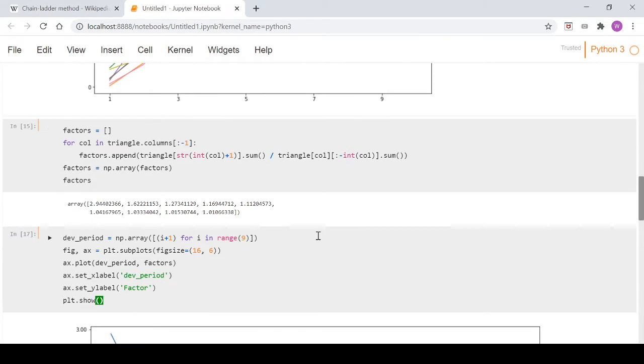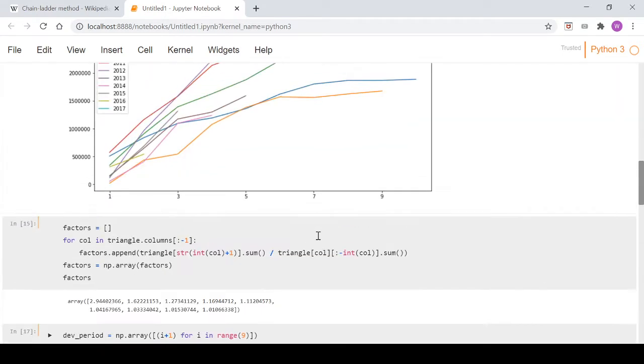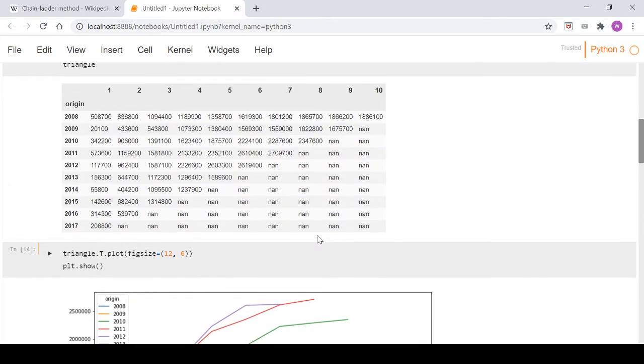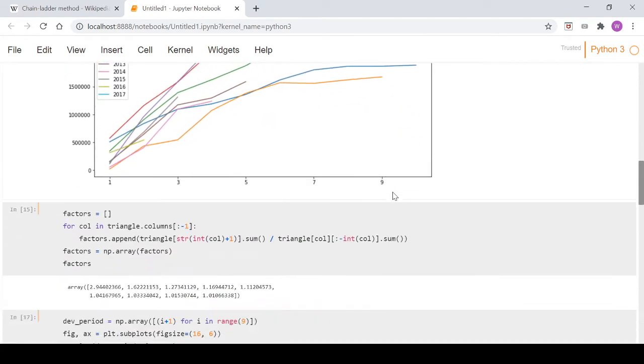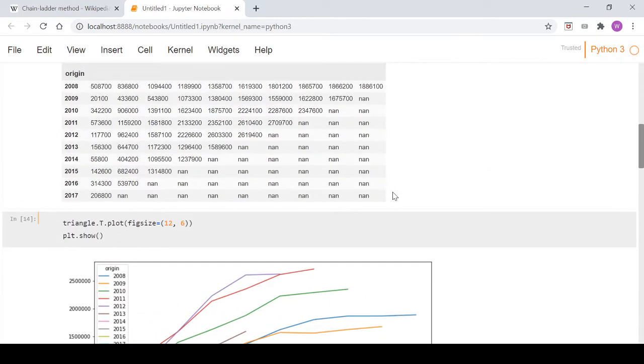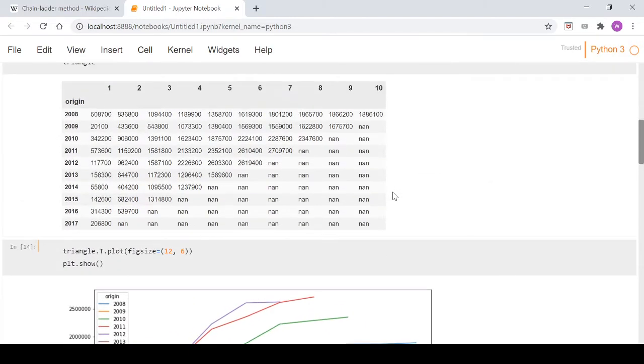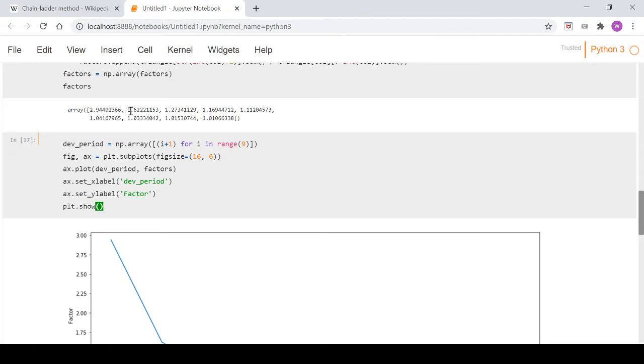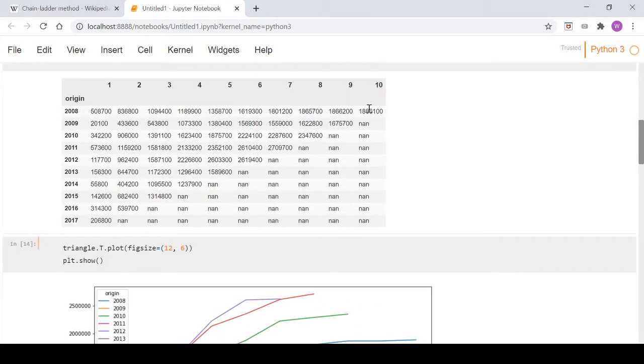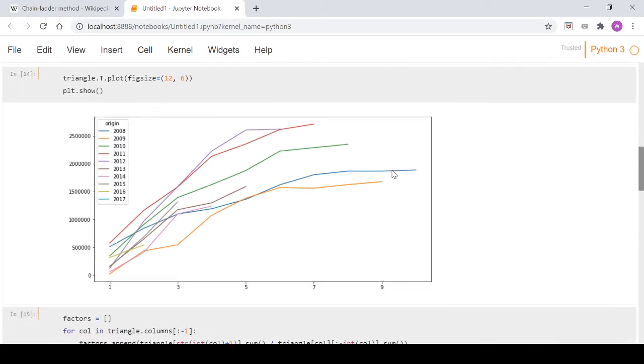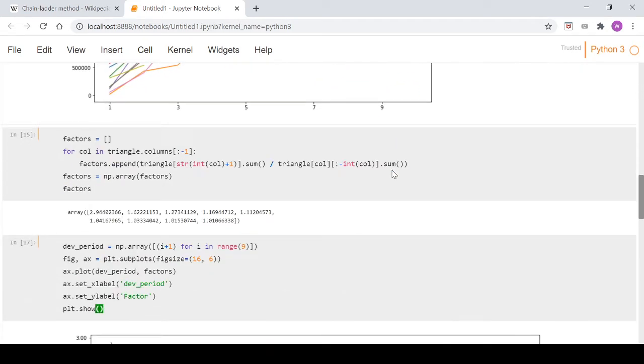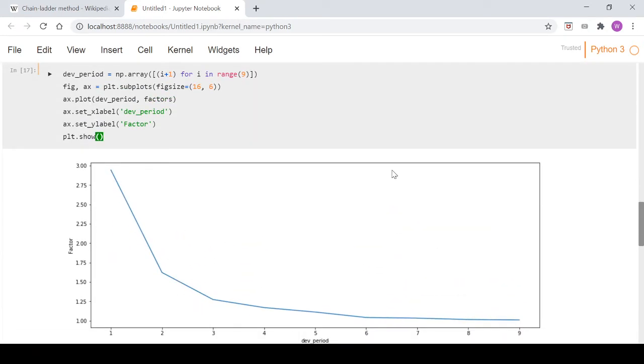At the end of the last video, I mentioned we're going to look at a regression method that we can use to extrapolate out here and get to a point where we're happy with an additional factor that is not in this array. We can apply it to this last column to take us to what we can call our ultimate column, where we're satisfied that's our best estimate of the ultimate claims.